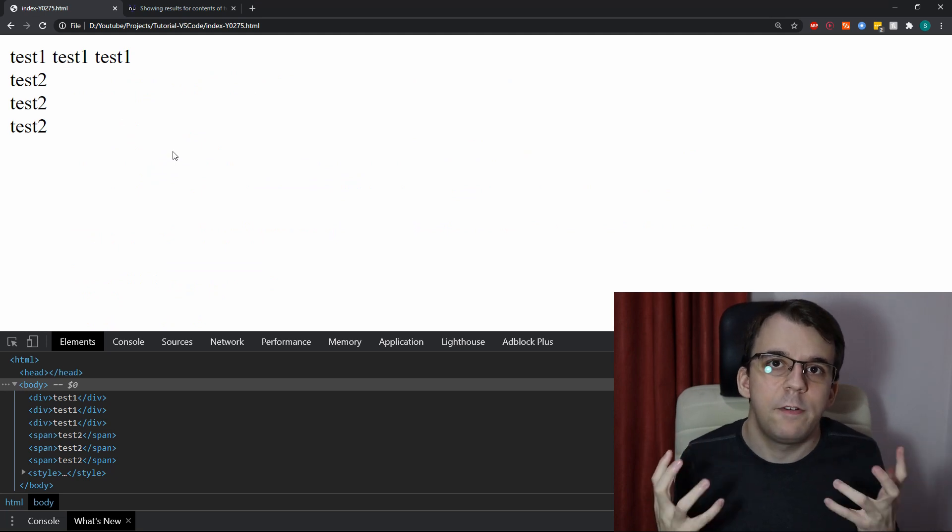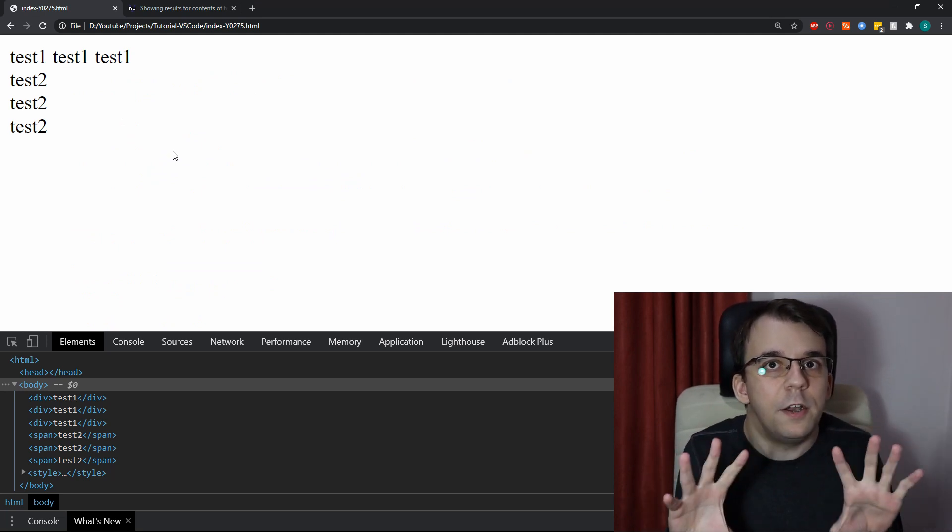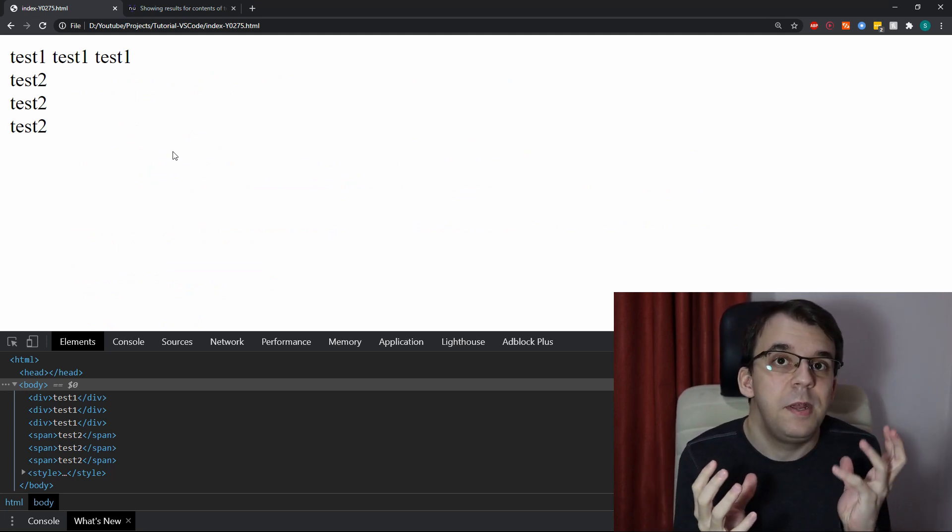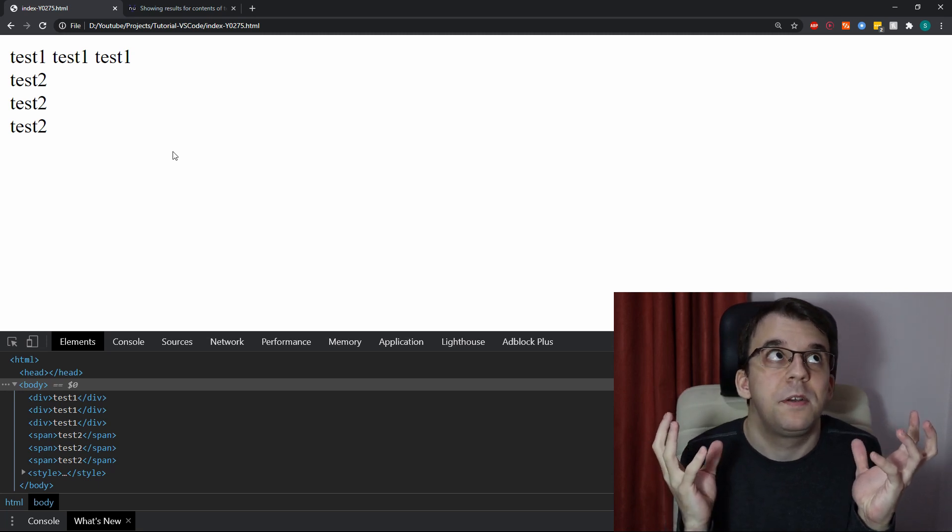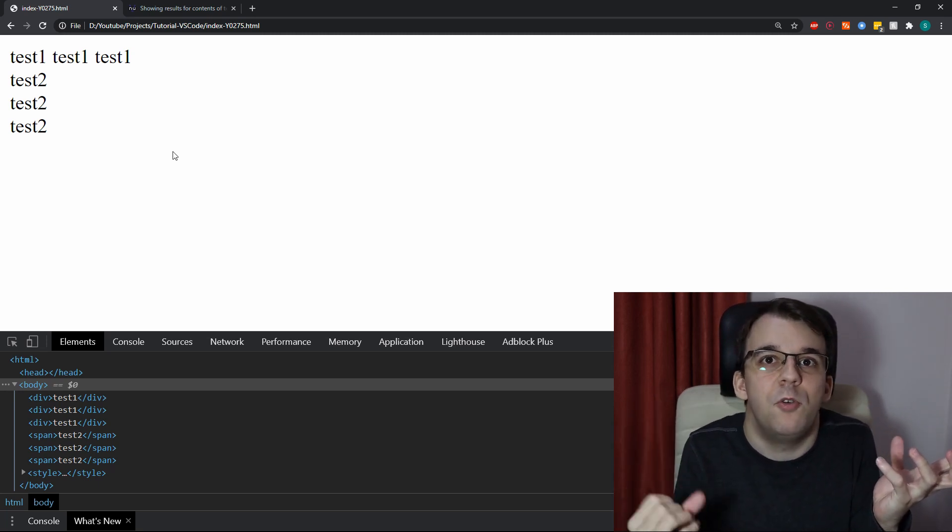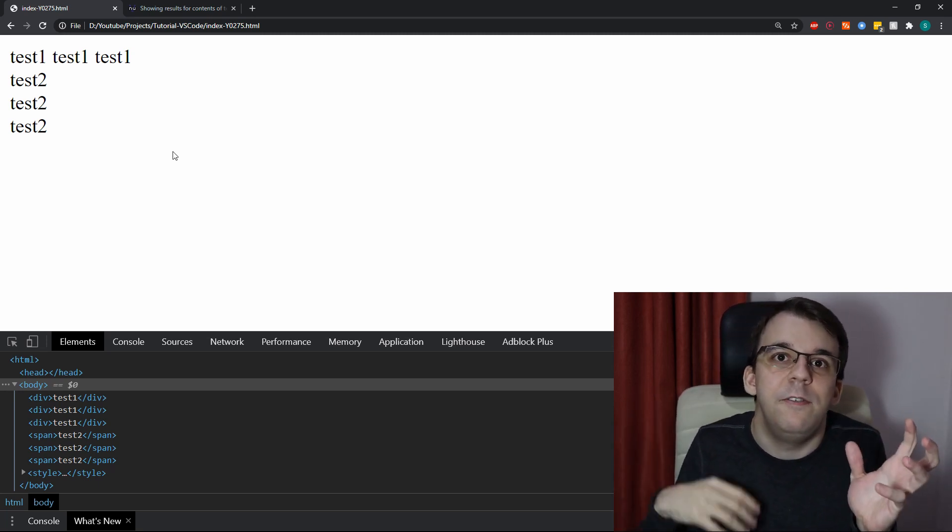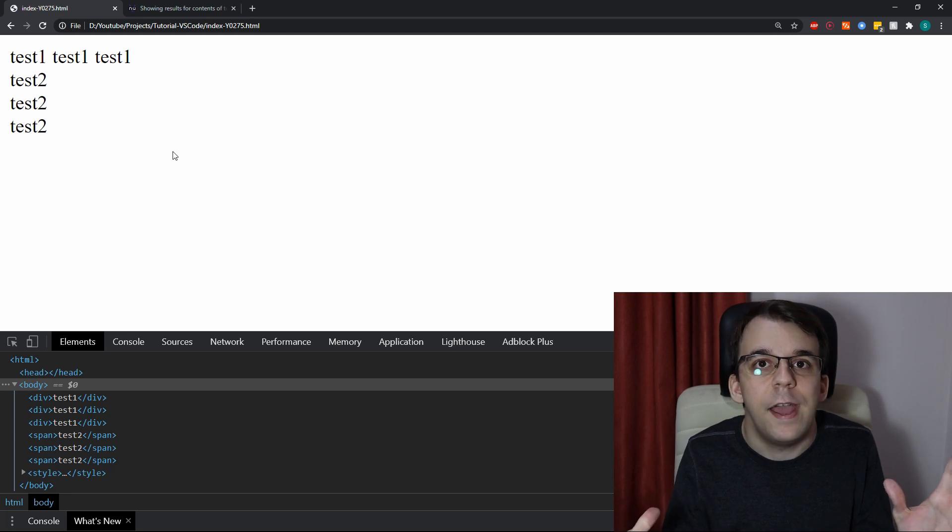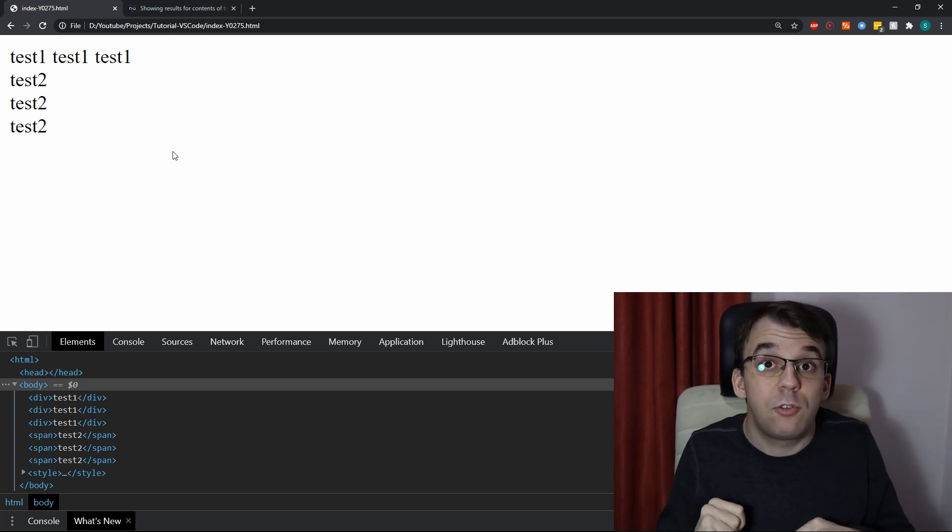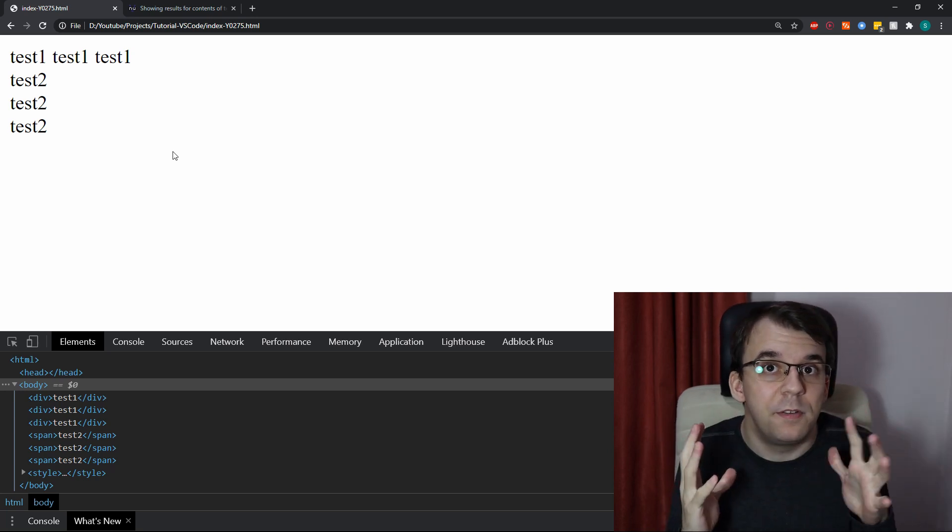Now, we saw what are the differences, but let's take a look at also the similarities because there was a reason that I picked div and span. I didn't pick div and image or div and strong tags to compare.